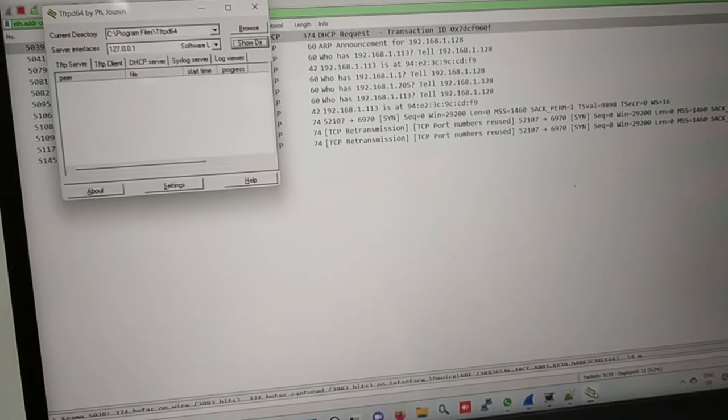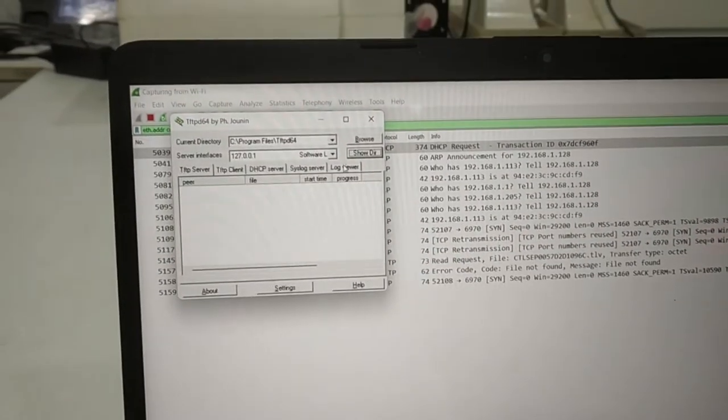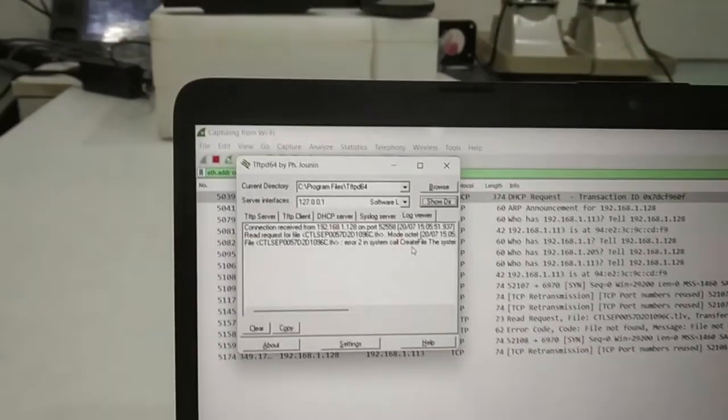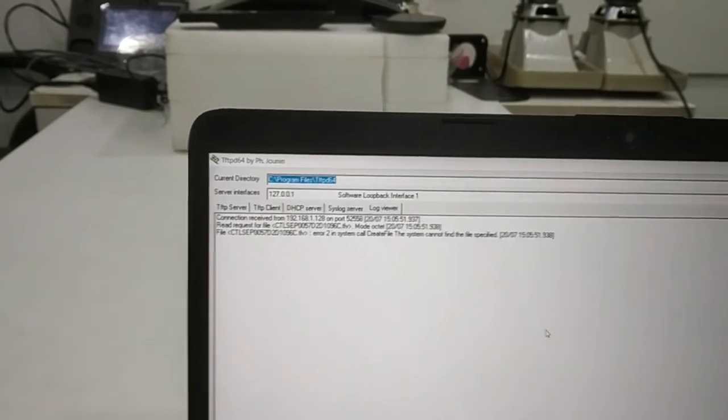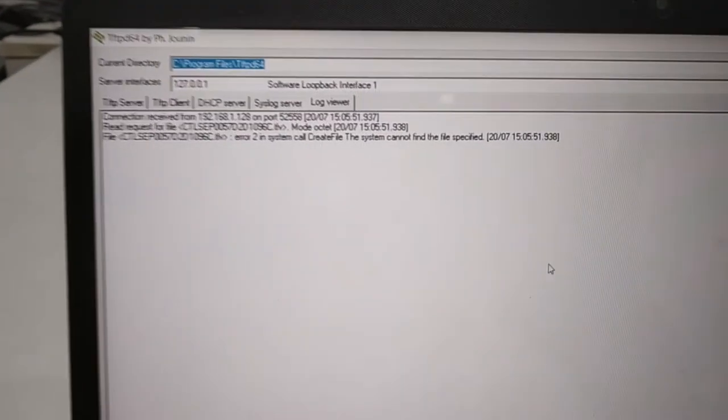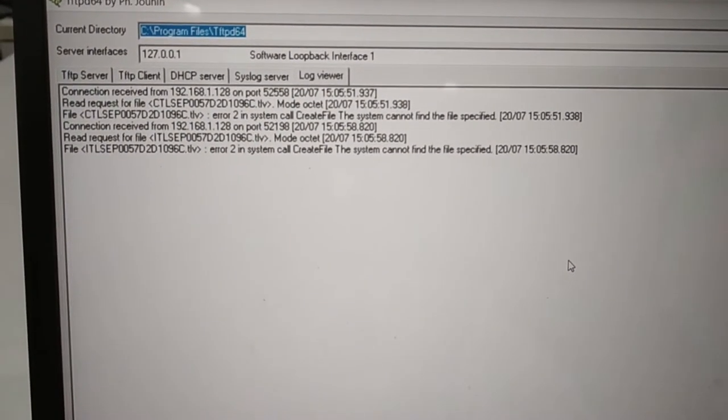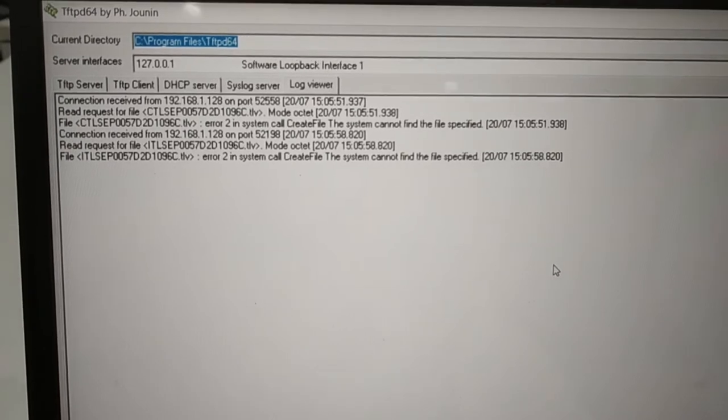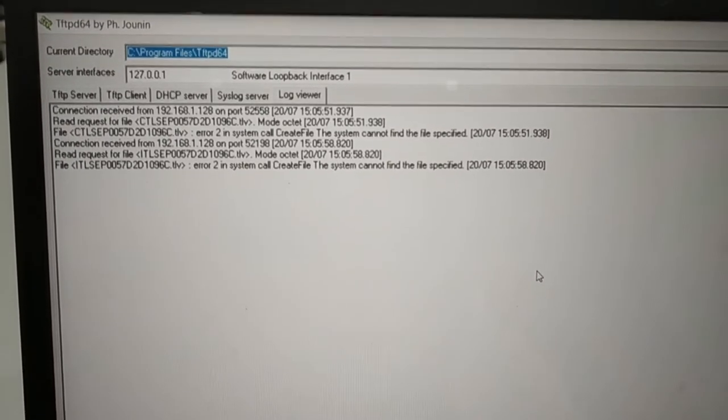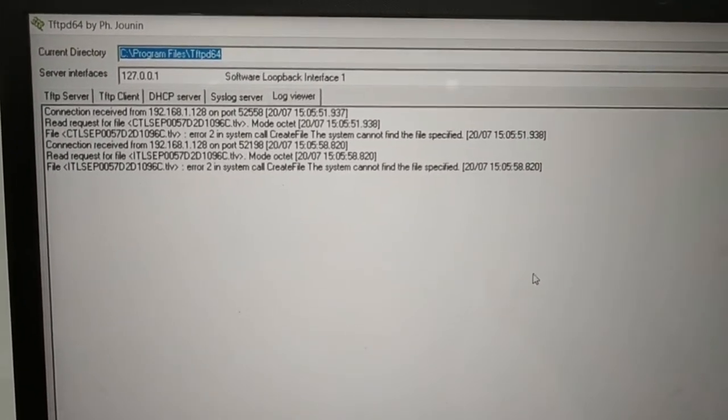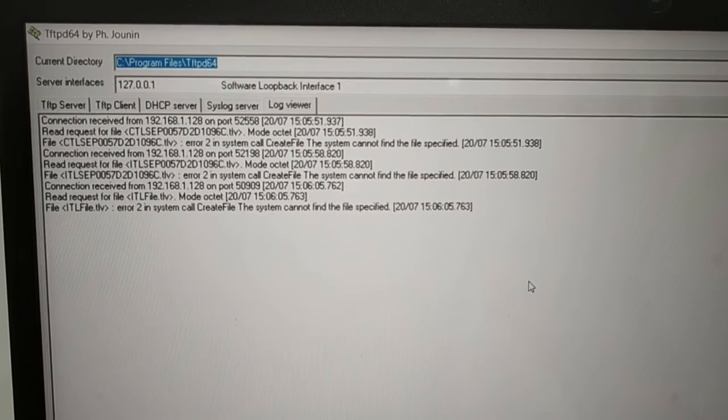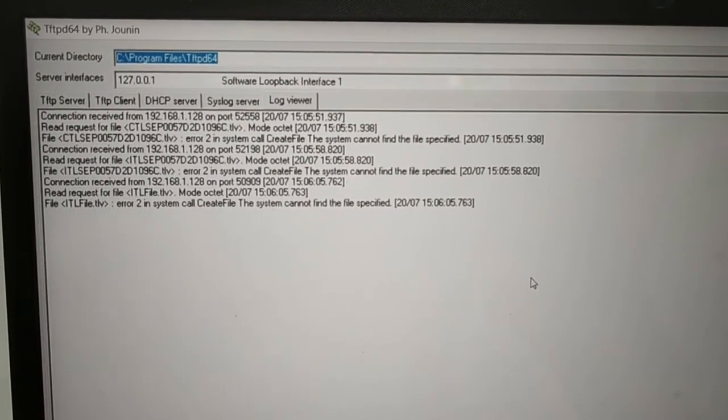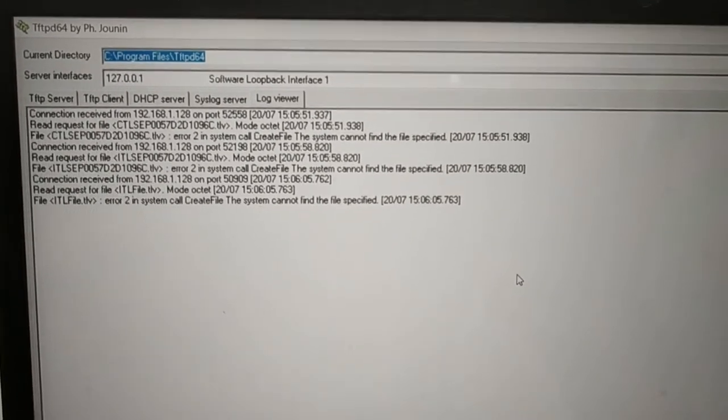Same way I can see the logs on TFTP server. You can see here the phone logs are coming here into the TFTP, means the phone is getting its template file from the TFTP root directory.